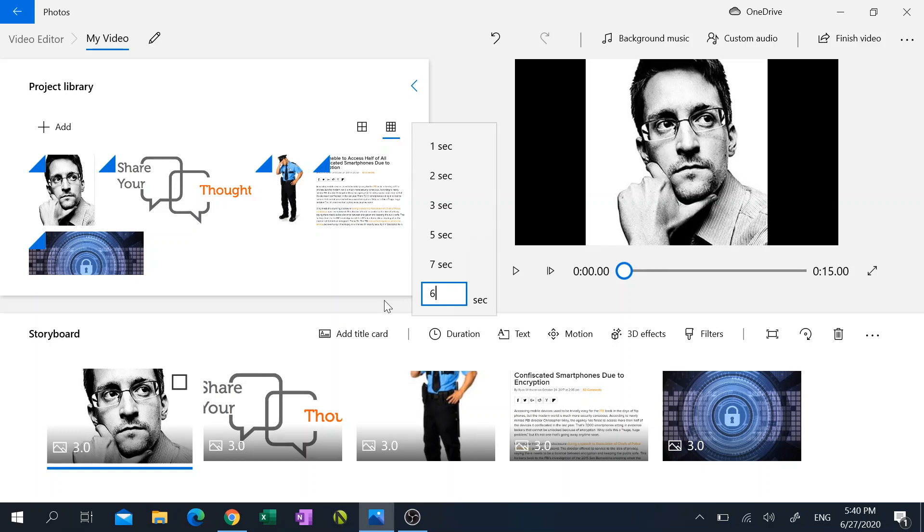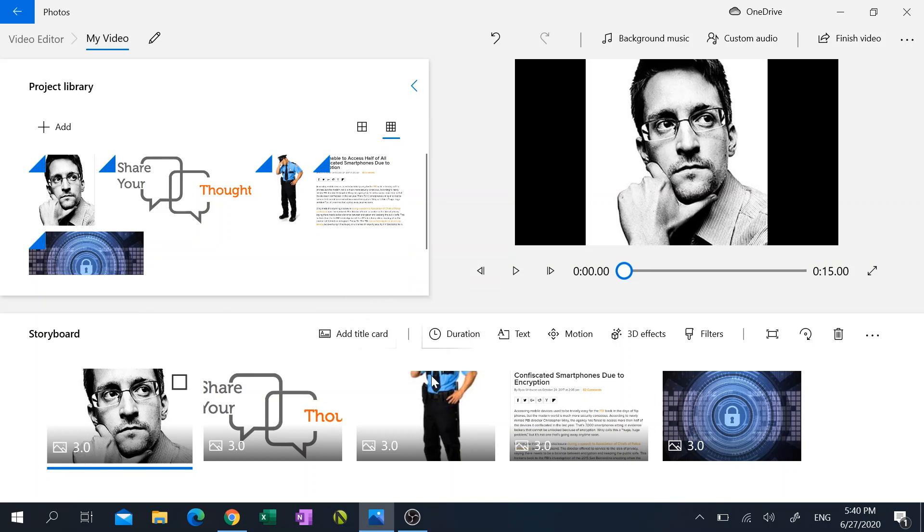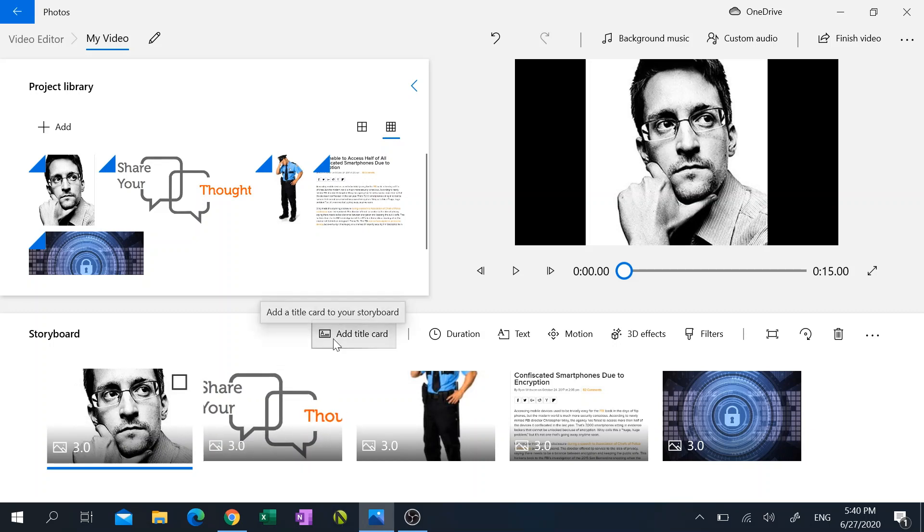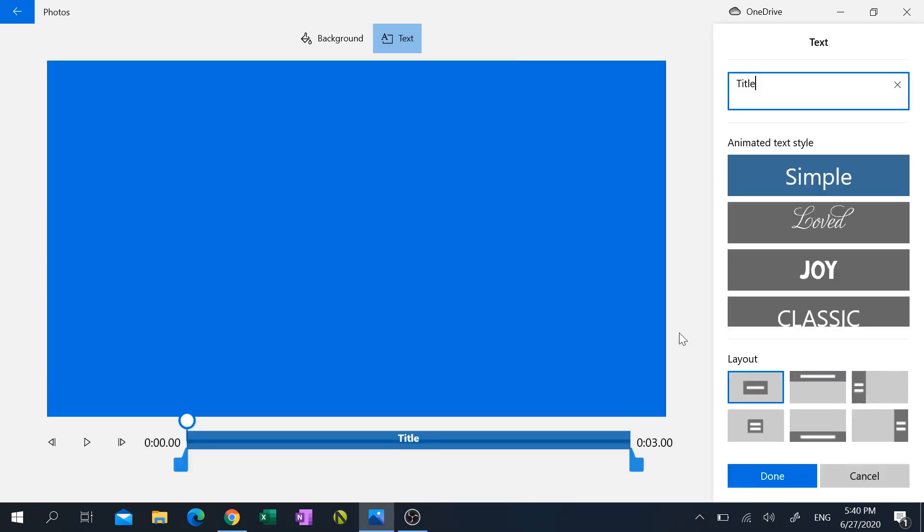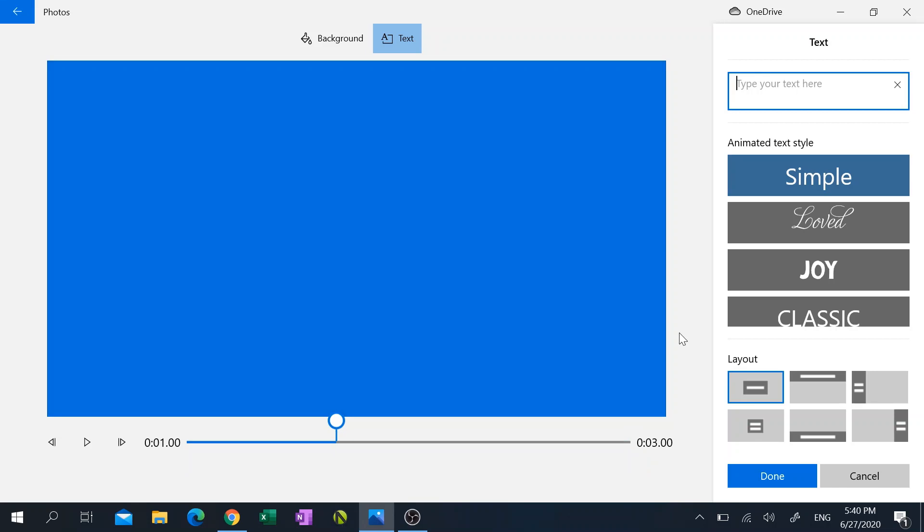And I want to add a title screen here, so I'm going to click on add title card and I'm going to click on add text and I'm going to just type in some text here.